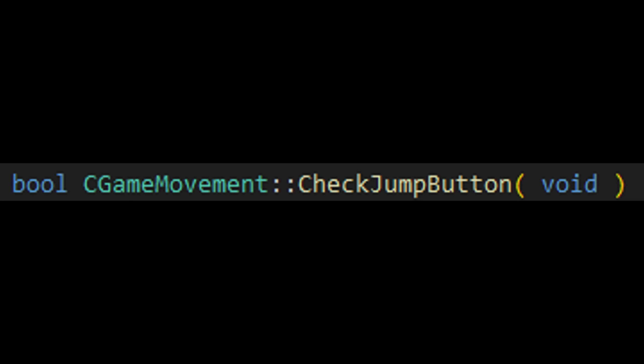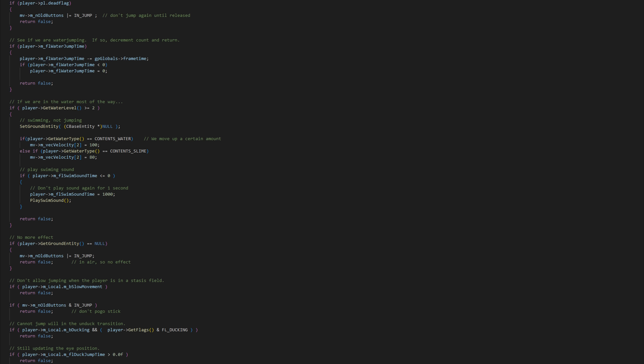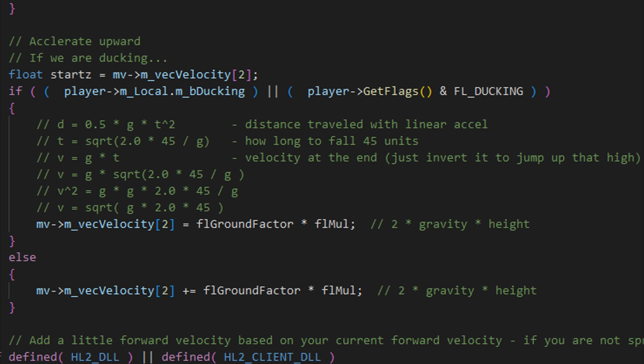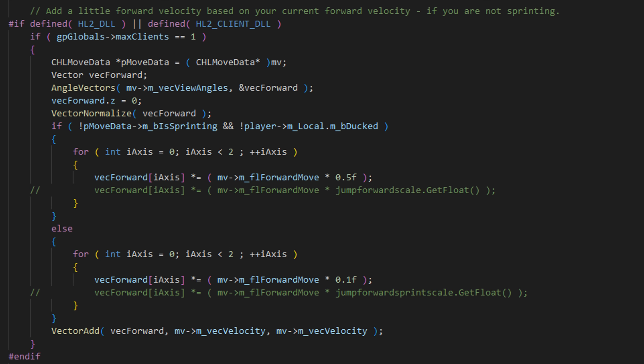More specifically, when the player presses their jump button, passes all of the conditions needed to perform a jump like being on the ground, they get lifted up and then the horizontal speed boost is added. But right before the speed boost, the game ensures it's in single player. This is why there's no ABH in Half-Life 2 Deathmatch.